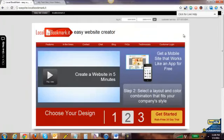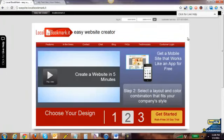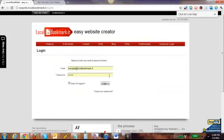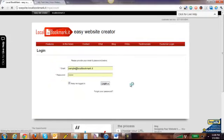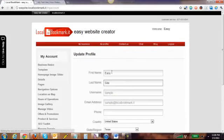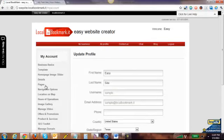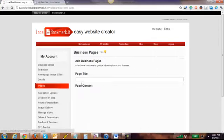To start out, we're going to go to the easy website creator homepage and click on the customer login button. From there, you're going to give your email and password for signing in, and on the left side you're going to go to the link that says pages and click on that.